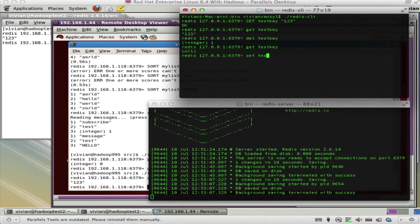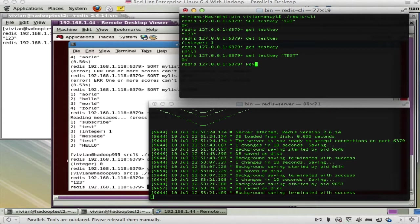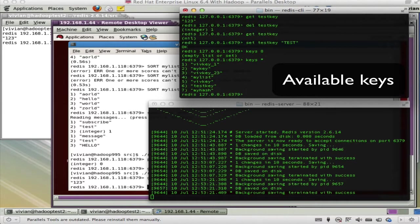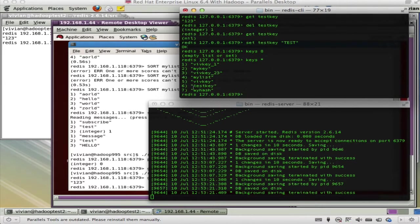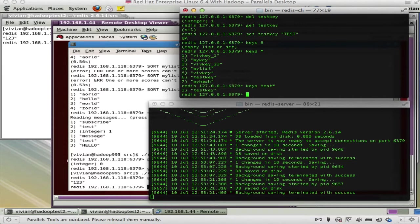You can SET test_key to 'test' and then run KEYS * and that will show you all the keys you have — so we can see test_key there. You can also say KEYS test* and it shows you the key called test_key.